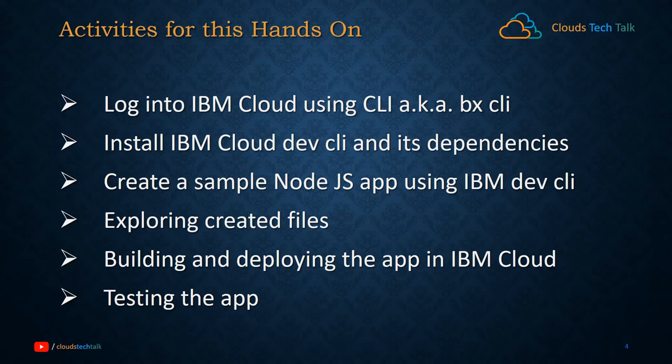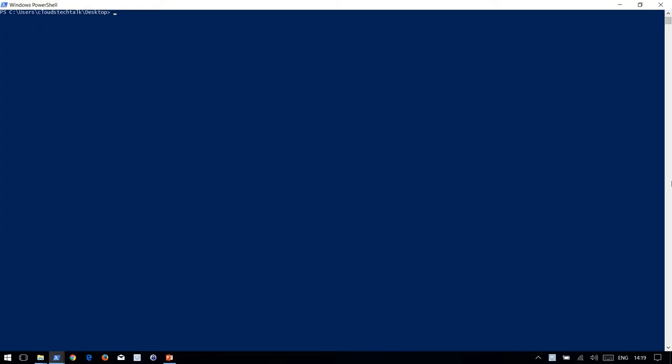Let's move on to the hands-on session. I have already installed Bluemix CLI, so let's install Bluemix Dev CLI now.